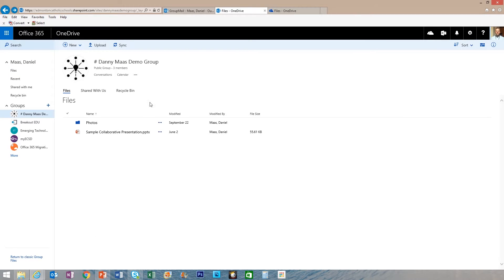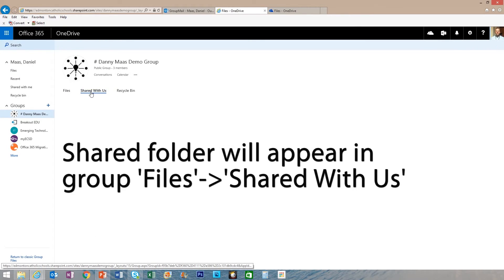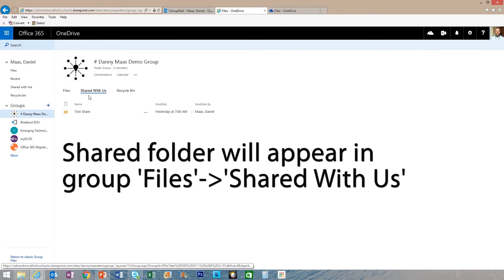Then back in your group, it's going to show up under shared with us. Here's our test share folder.